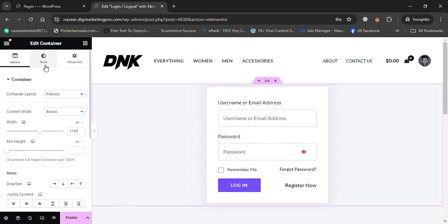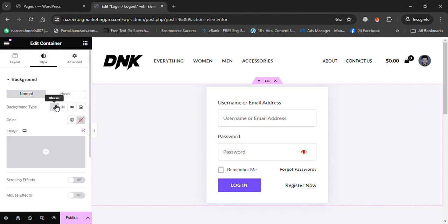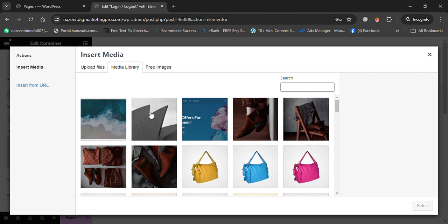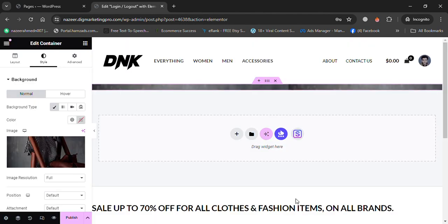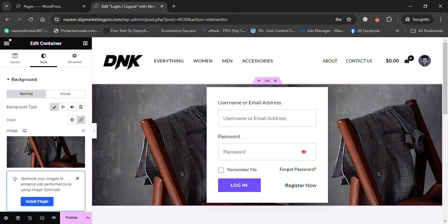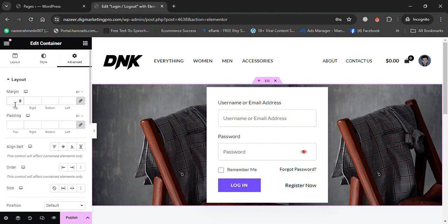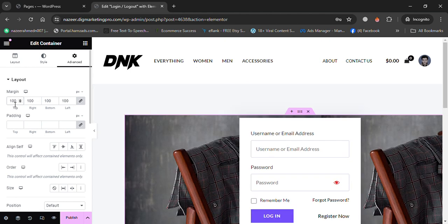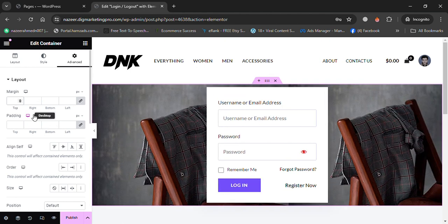Here is the login form. Click on the page six-dot settings, go to the Style tab, then go to Background and insert an image as the background of the form. Choose an image and insert it. If you want to add margin or padding, go to the Advanced tab and set your values. I'll keep it as default and publish.